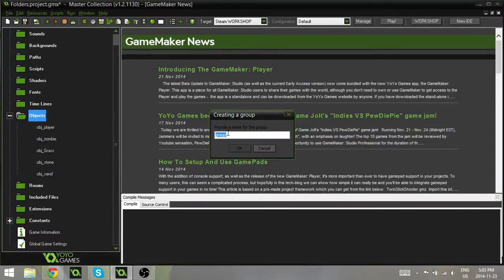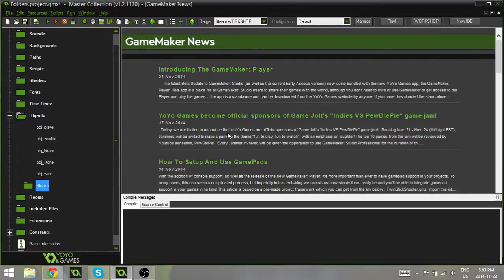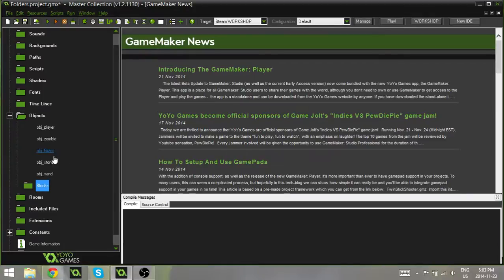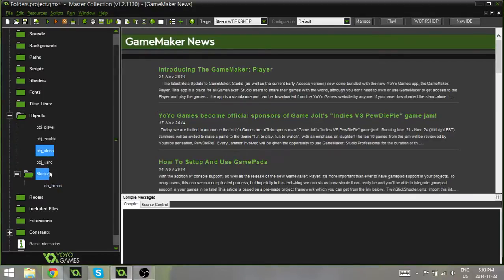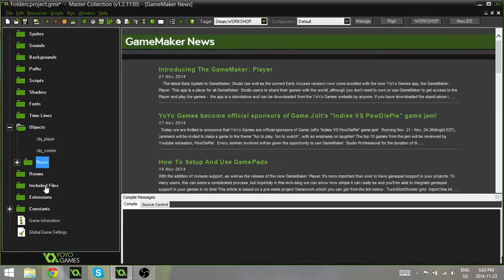And it's going to ask you for a name, so I can say blocks, for example, and now it will create this subfolder. And what I can do is I can click and drag objects into this subfolder, and now I can minimize it, maximize it, as I need it. But now it's slightly more organized.